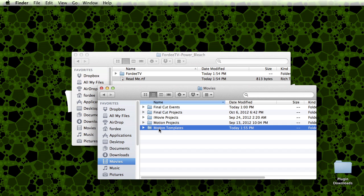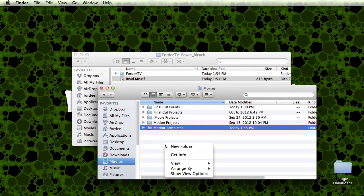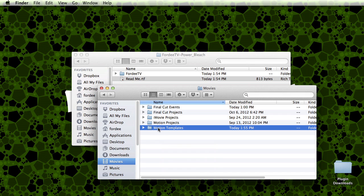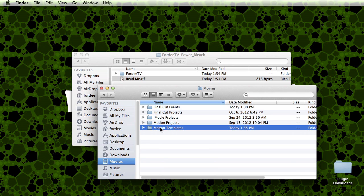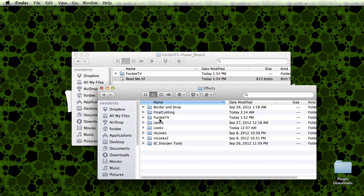If you do not have a motion templates folder, you can go ahead and create this folder by right clicking, saying new folder, and naming it motion templates. Spelling is important. The M and the T should be capitalized and there should be a space in between them. Double click on that and then you're going to open up the effects folder. I believe this folder should exist even if you do not own Apple's motion. If they do not, you can create these folders and put the contents in there properly.